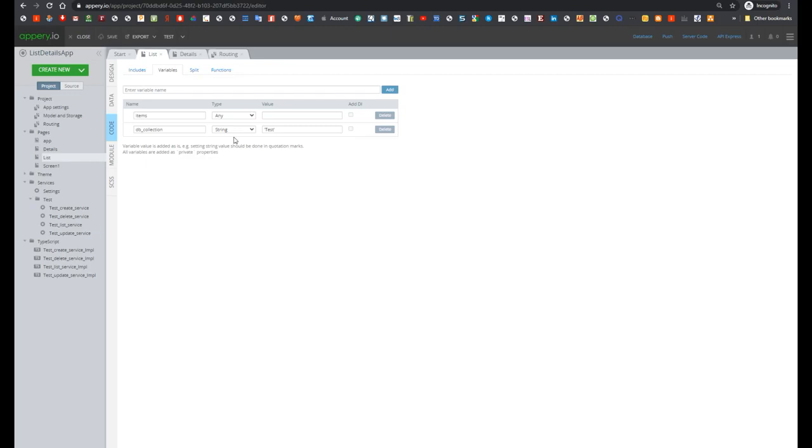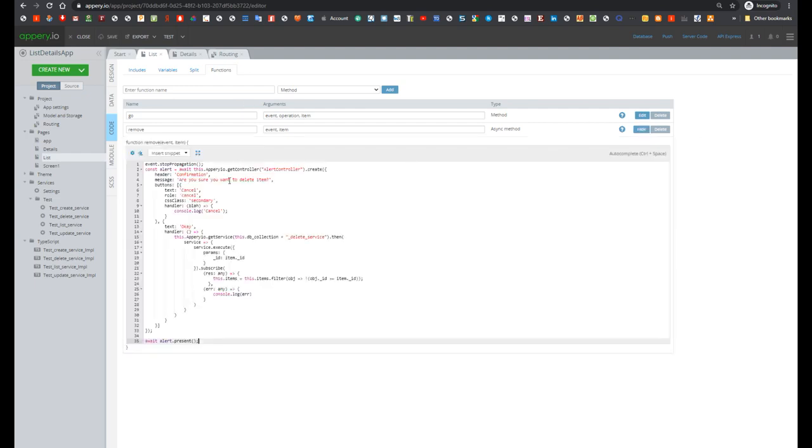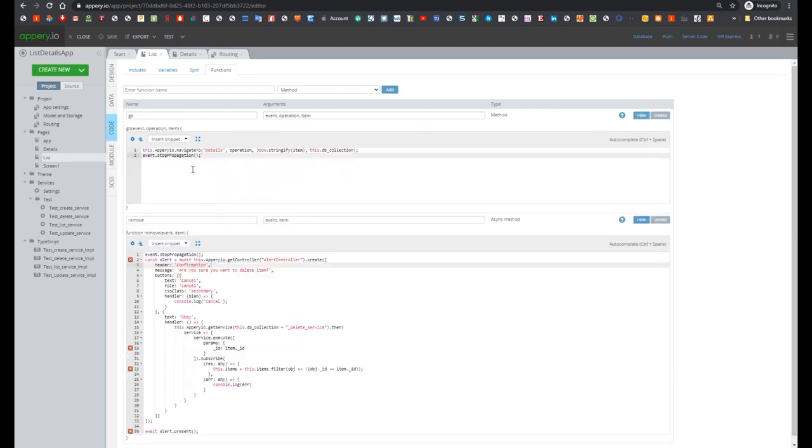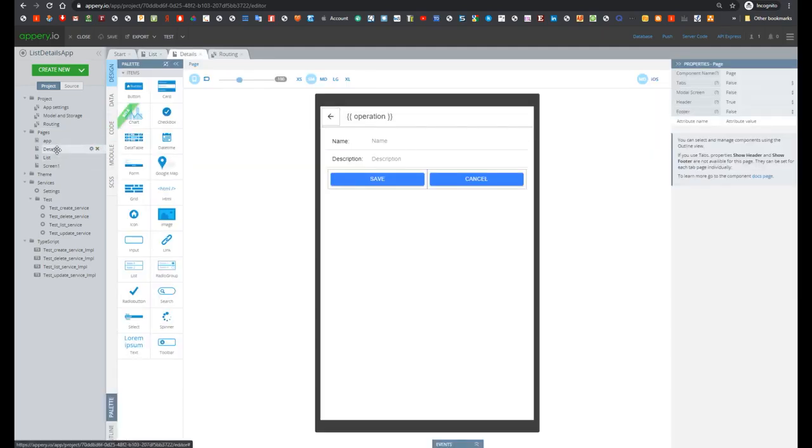Now let's go to functions tab. And here we see two functions: remove which removes selected item, so item is passed as a parameter, and go which processes update and create new and read operations. Everything what this method does just navigates to details screen. Now let's go to details screen.